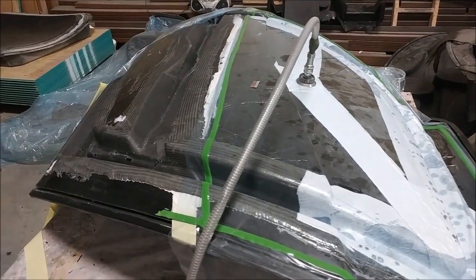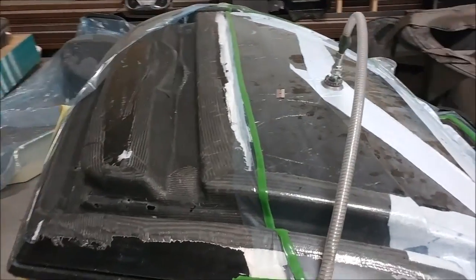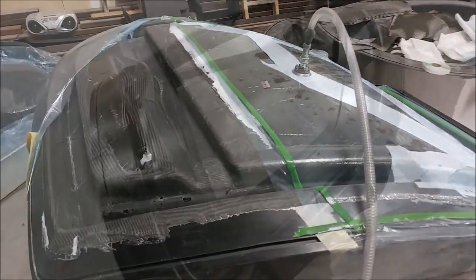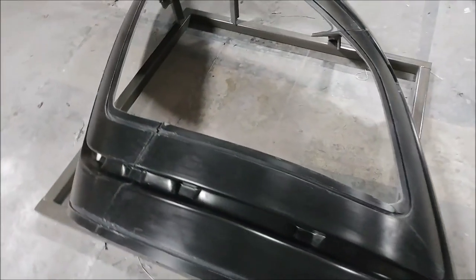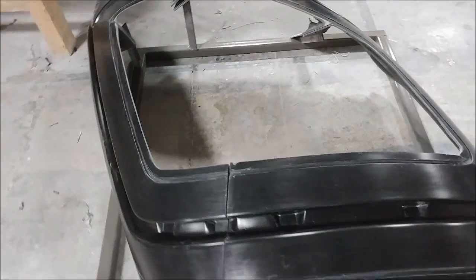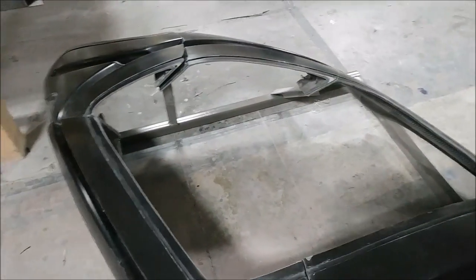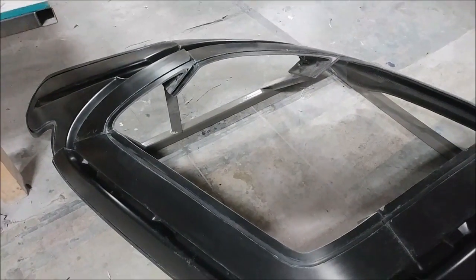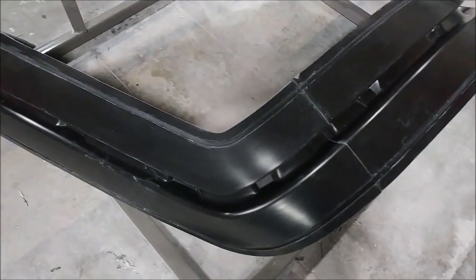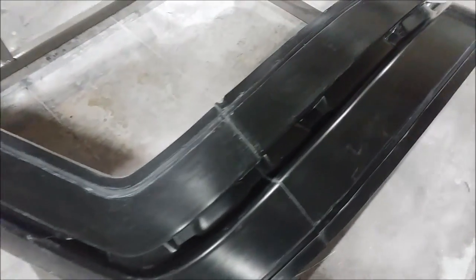Along those lines, we're prepping the outer door frame molds so we can lay up those. And the same type of thing as the inner ones - we're going to have to create some of those pressure blocks that fit in where the door locks are. So that's the first step.